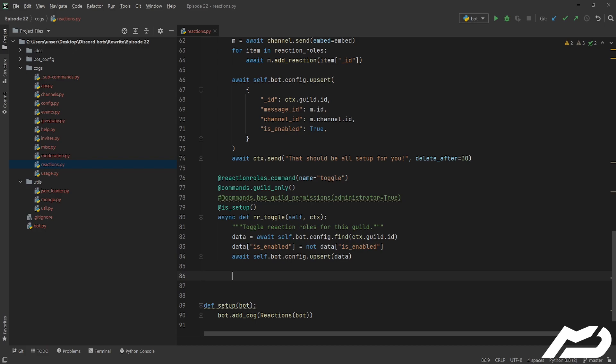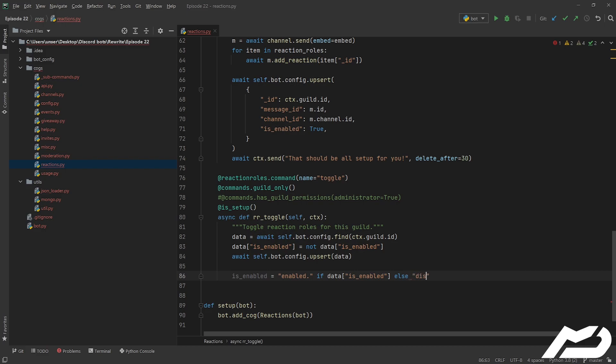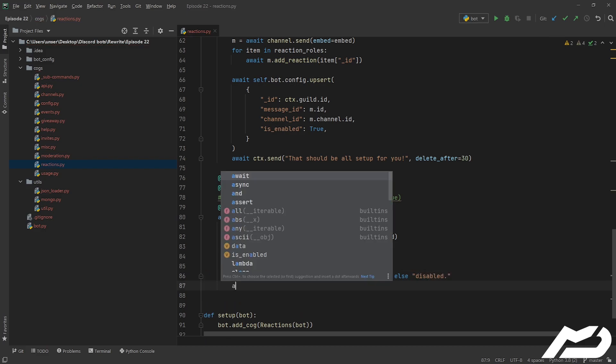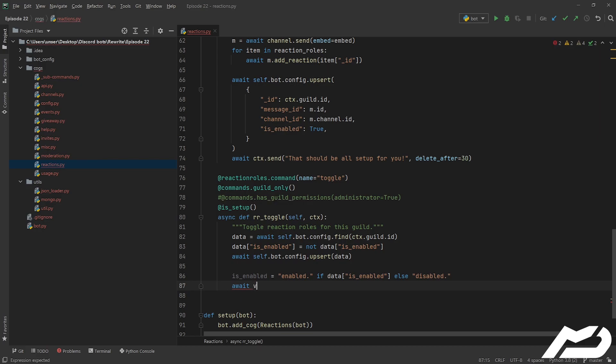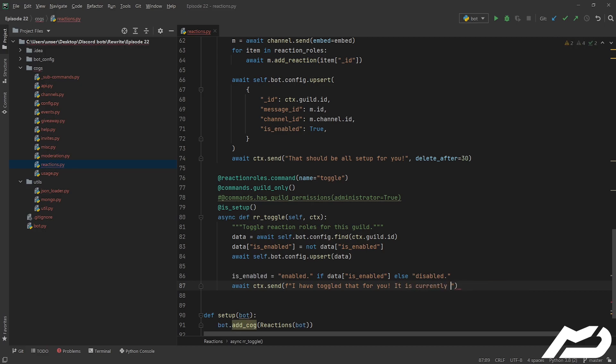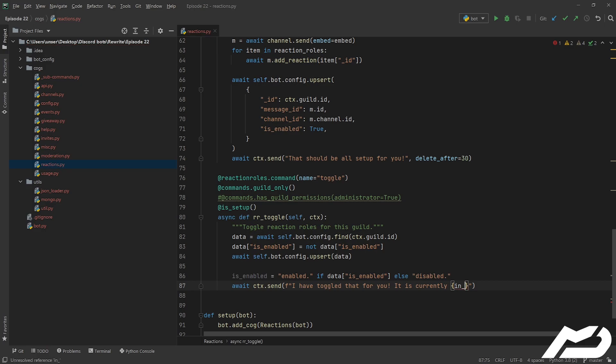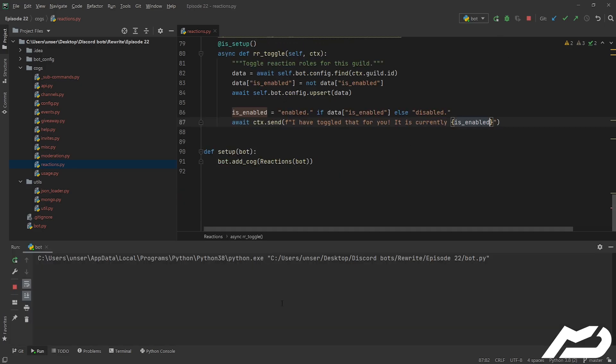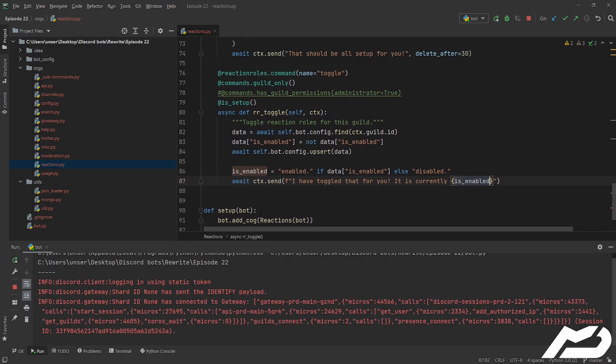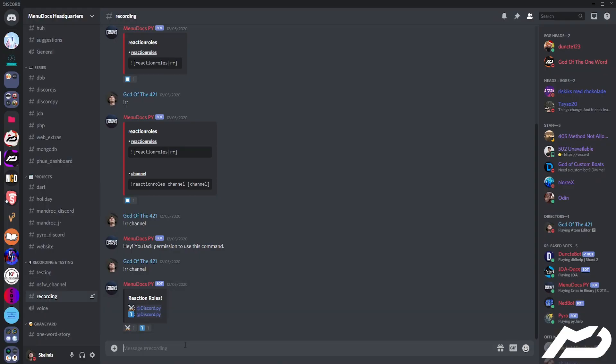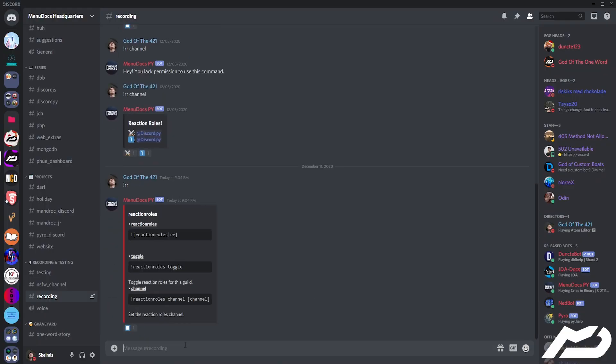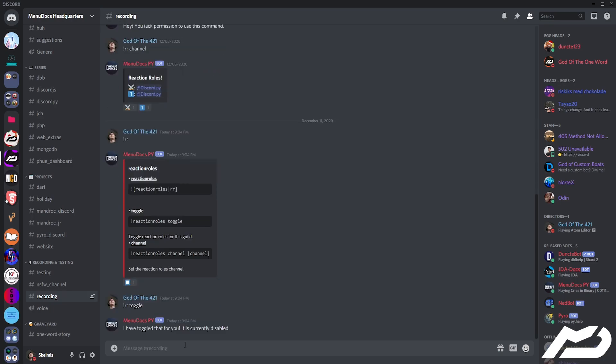And then we're just going to go is_enabled is equal to enabled if this is true, otherwise it can just equal disabled, and then we can go await ctx.send, f string please. It is currently. I really can't get my variable names correct right now, but anyway, we can run the bot, I'll show you this, we can go jump into the discord, we can run rr, it'll show you the help command, you'll see that toggle is now in there. Bam, look at that, it's currently disabled.